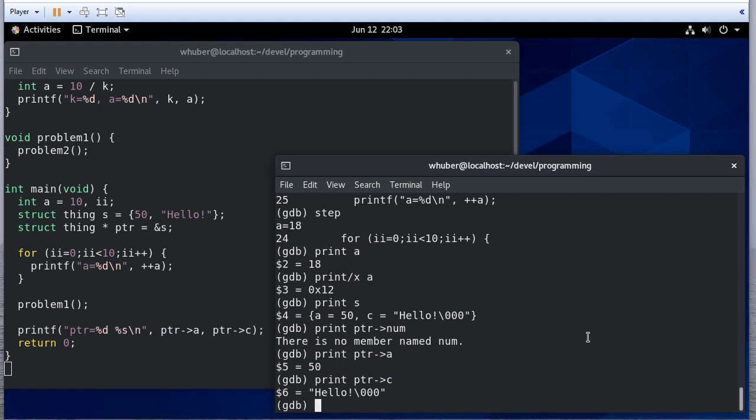With a combination of breakpoints, specifically conditional breakpoints, and then stepping through the code, I can actually go through, watch what's going on with my code, and make a determination of where my particular bug is.